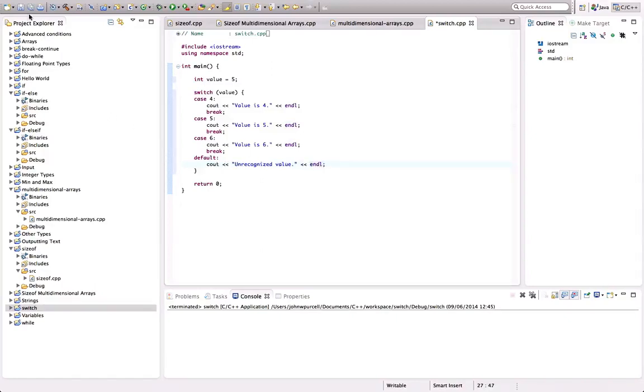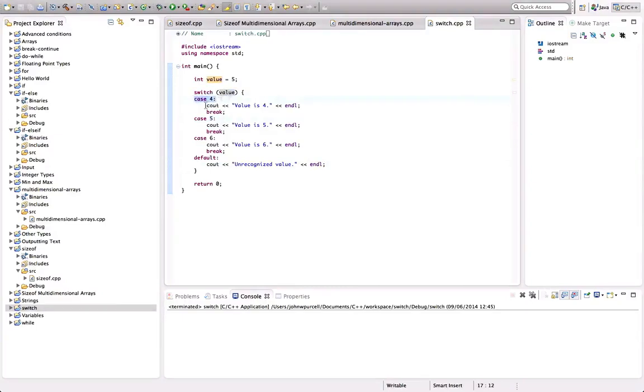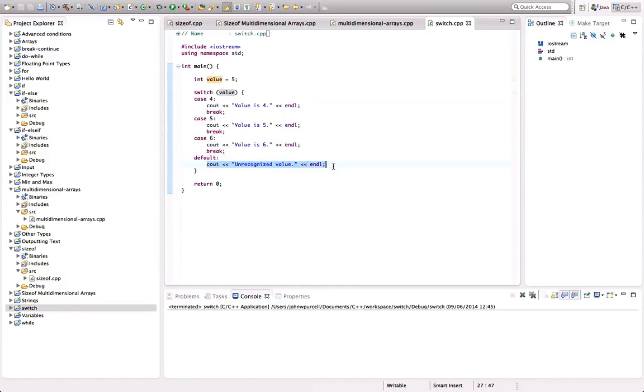So what's going to happen here is that switch will examine the value and it's going to look at these case labels. It's going to go down them one after the other. And as soon as it finds a match, it's going to execute this code underneath the case label. And then the program ends. If none of these are matched, it's going to do whatever's specified in the default. And it's going to say, in this case, unrecognized value.